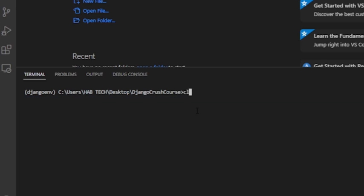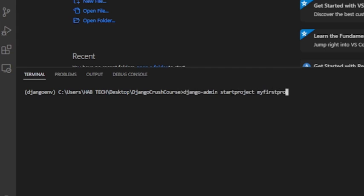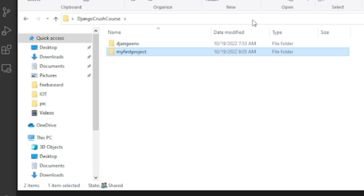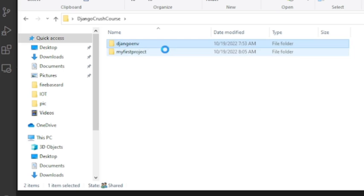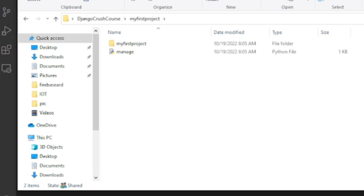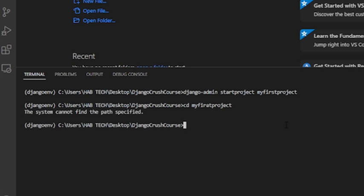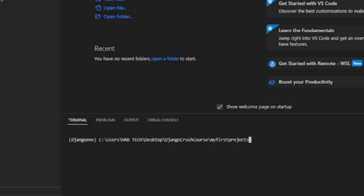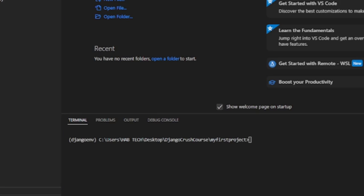Now we can create our very first Django project by running the command Django-admin startproject project name. We have successfully created our first Django project. A new folder with our project name will be created automatically. The folder consists of some Django default files. So we need to change our directory to the project folder by cd to my first project.